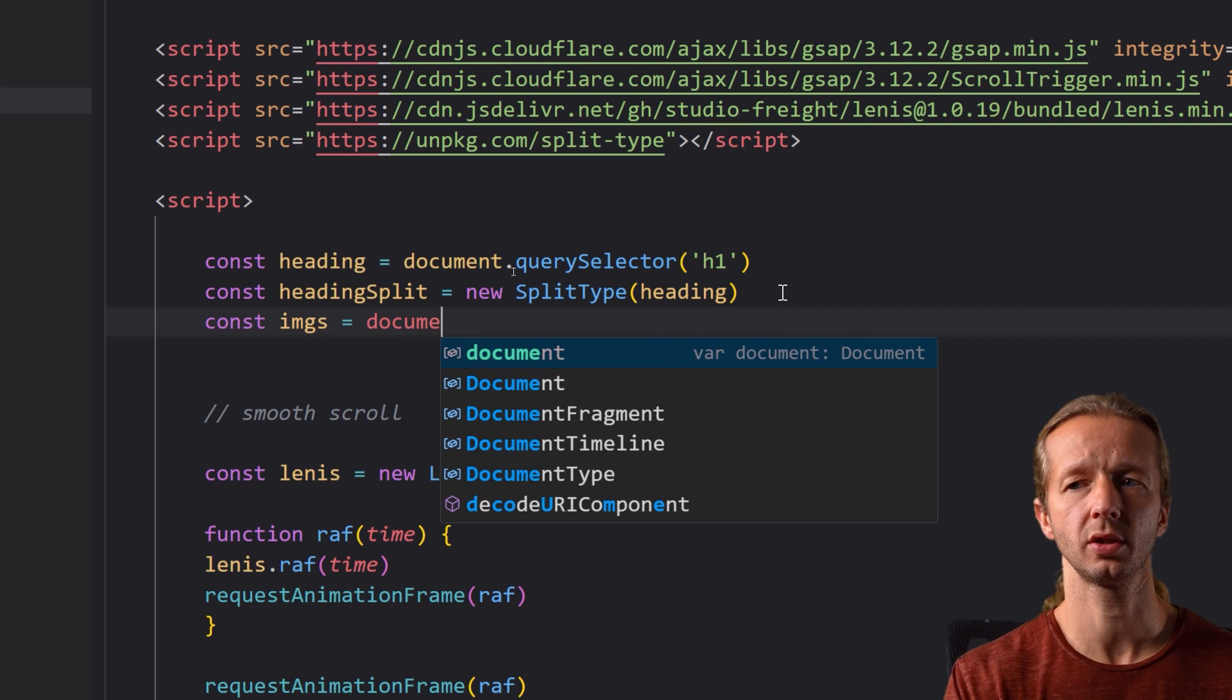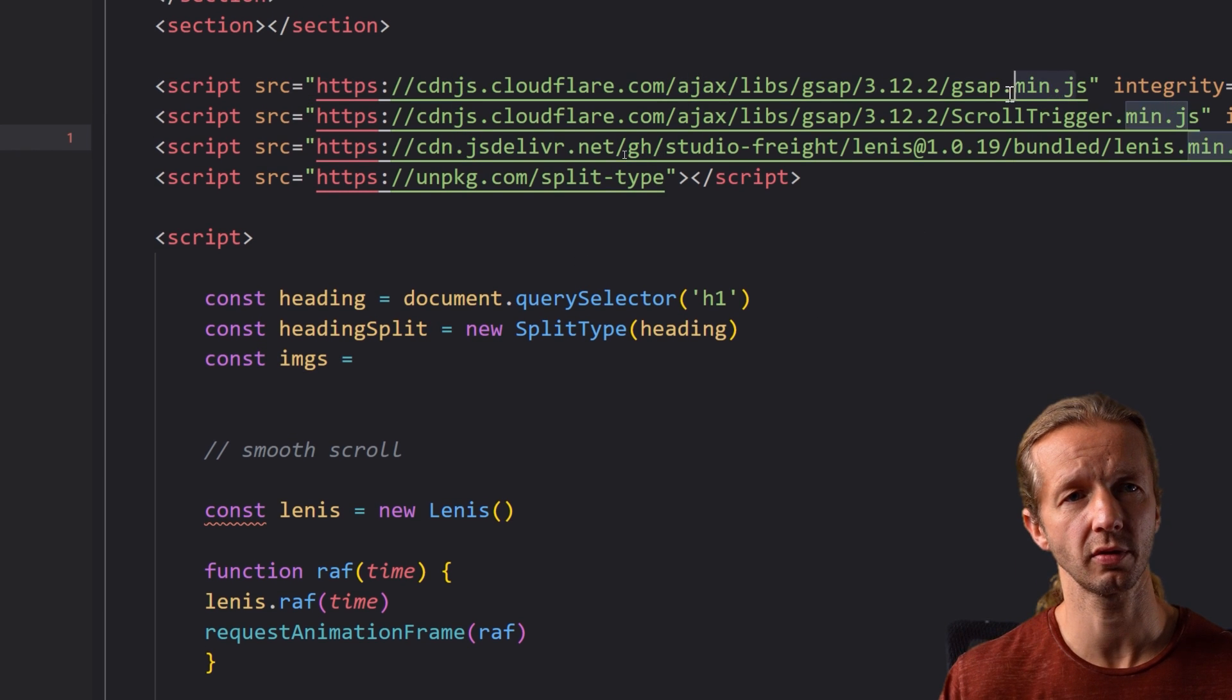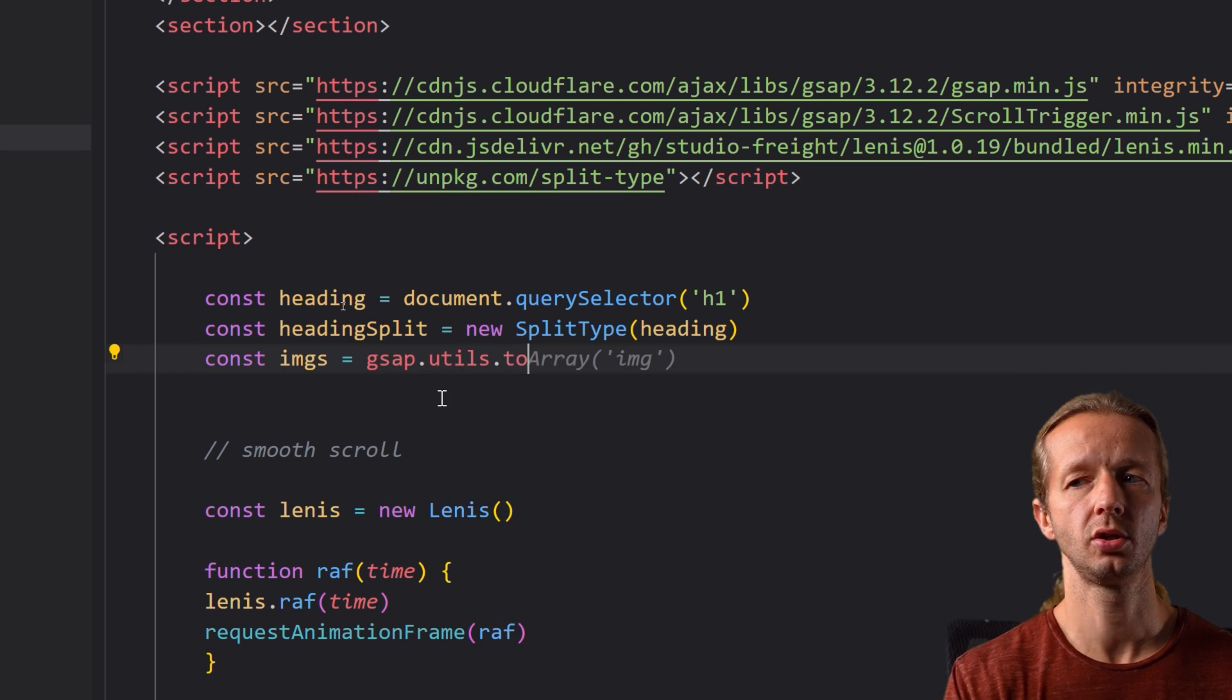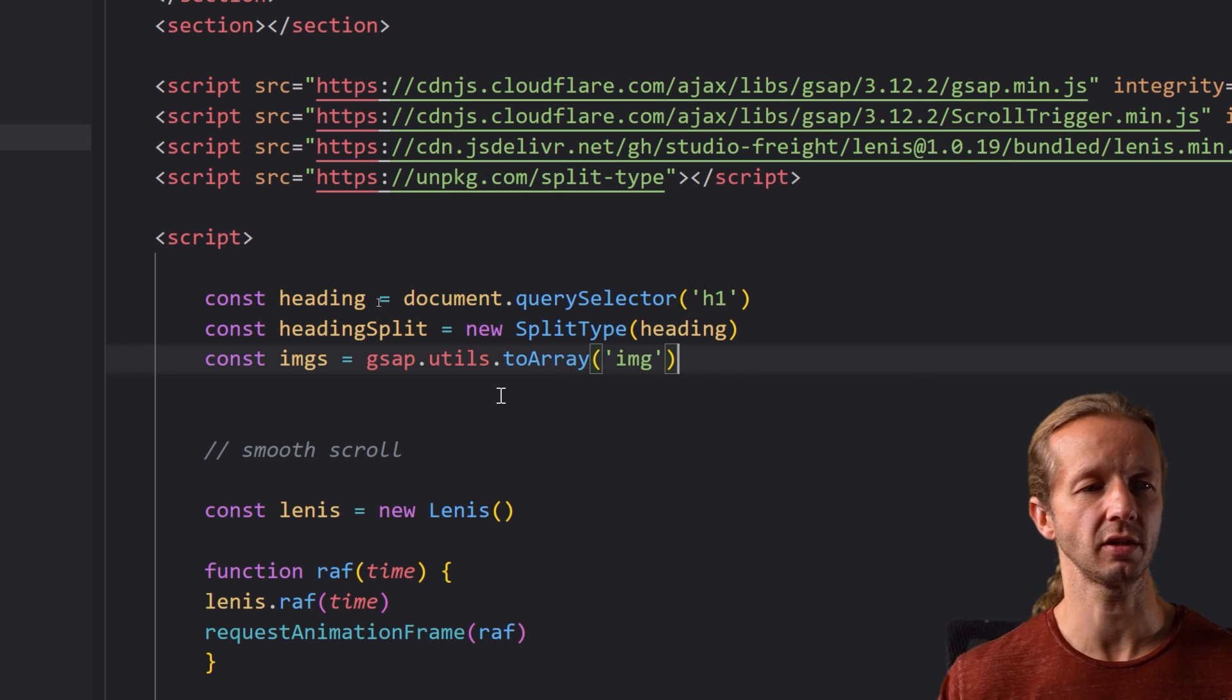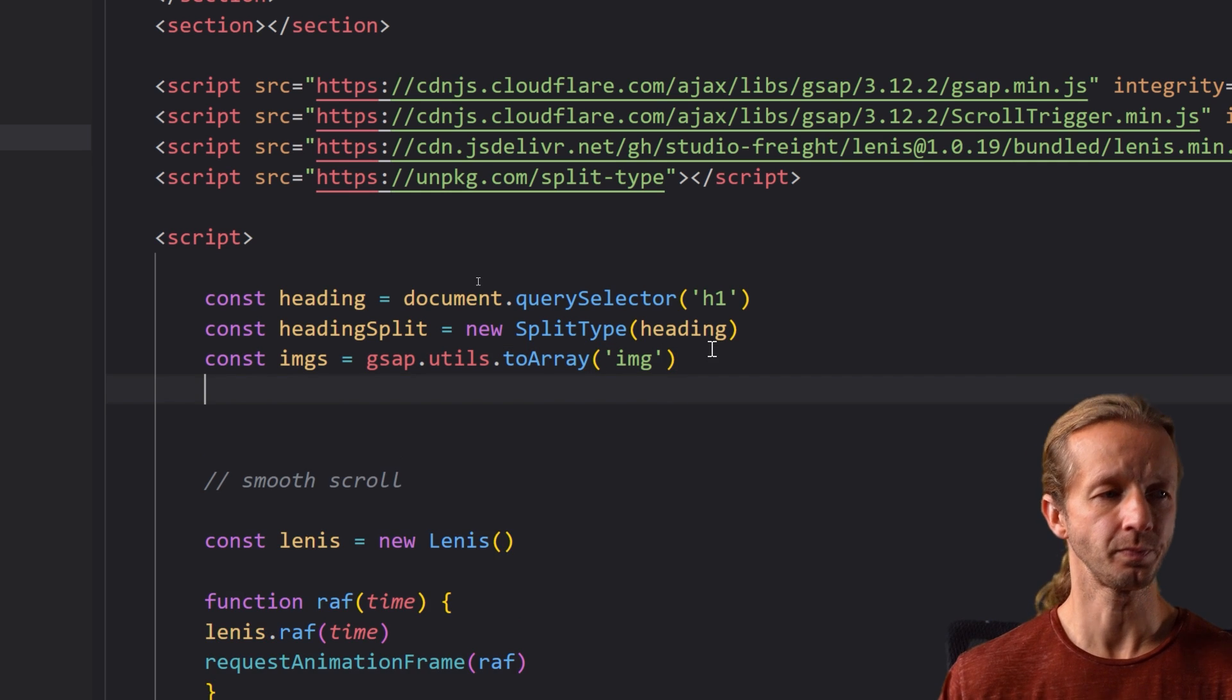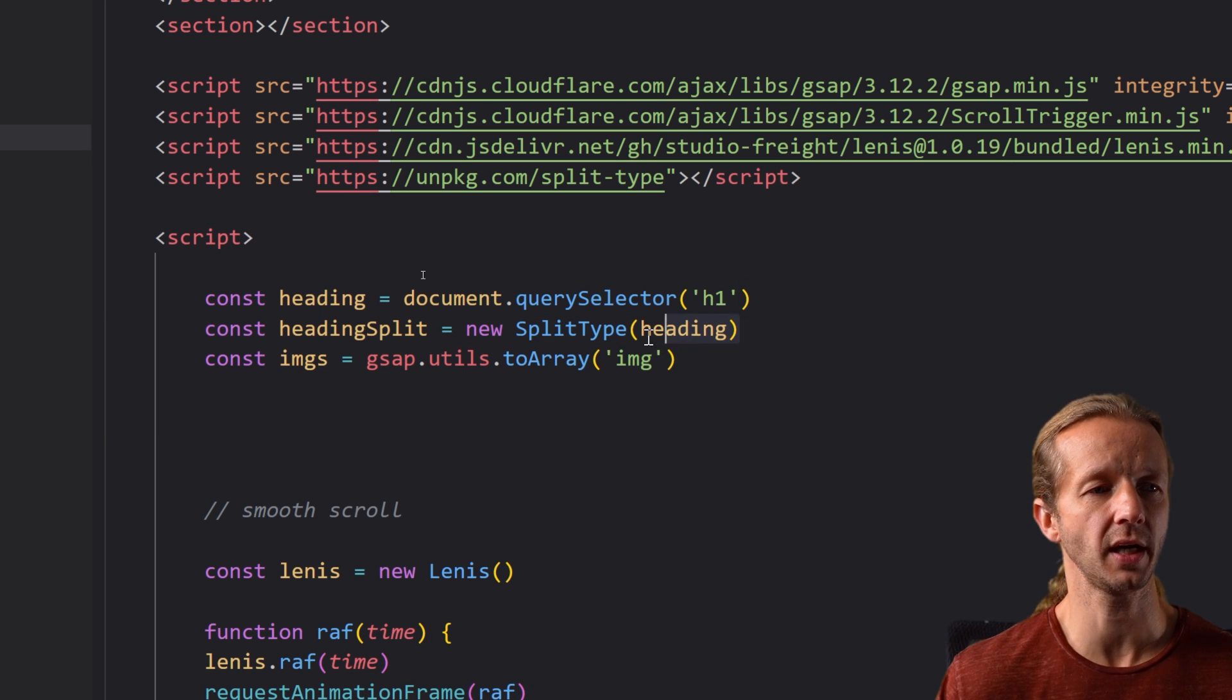Now let's get all of our images. Instead of using document query selector since we're using the GreenSock animation platform we're going to use a utility gsap.utils.toArray because we have multiple images and we're just going to specify the image element. And so that takes these all and puts them into an array all four of these. Okay after that what we want to do is we want to essentially get access to all the letters created by split type right here.